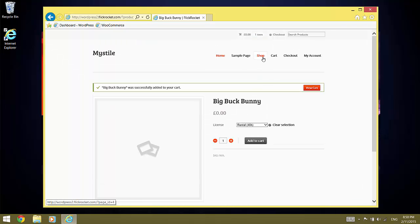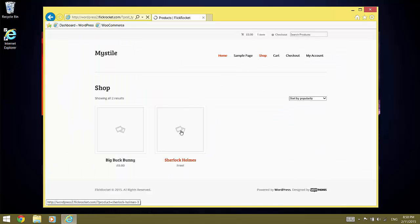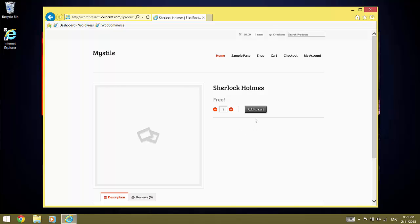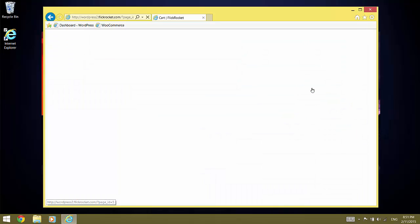Now we go back to the shop and have a look at the simple product, Sherlock Holmes. No licenses are displayed and we can just click Add to Cart. Now we click on View Cart and all of our products are added. And we proceed to checkout.